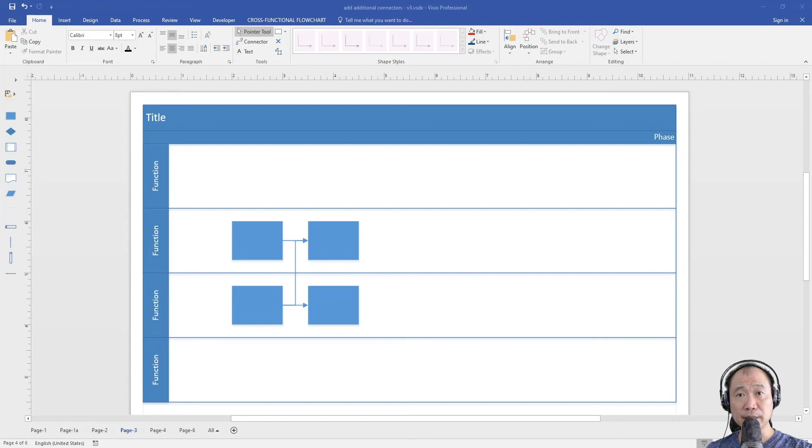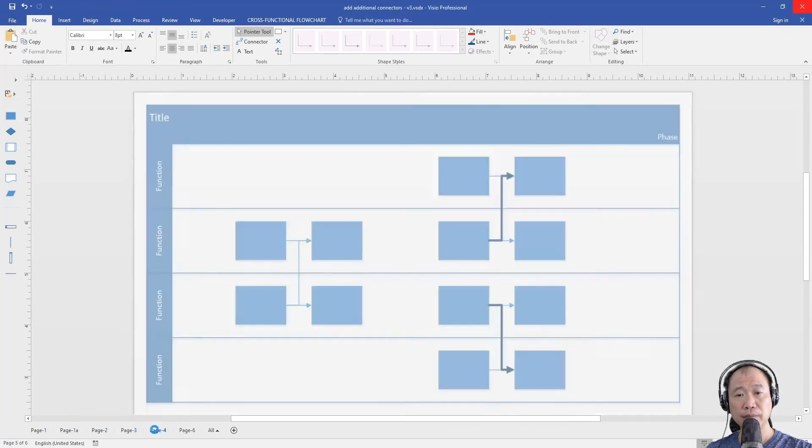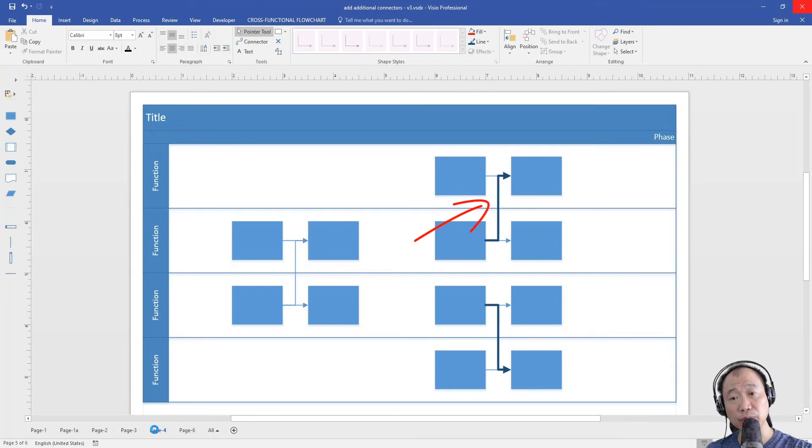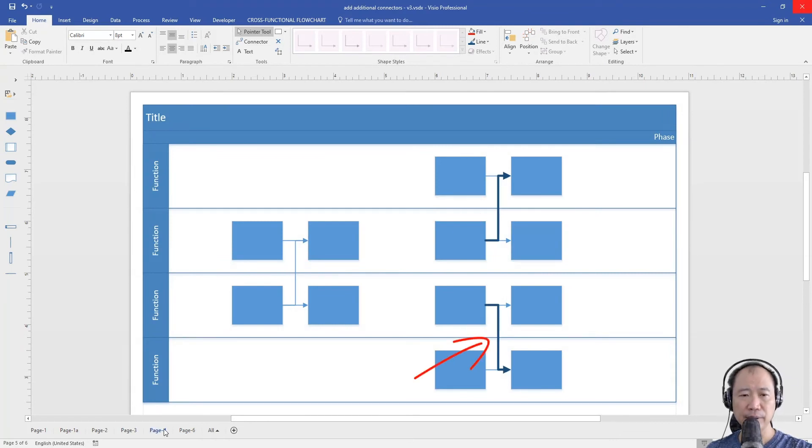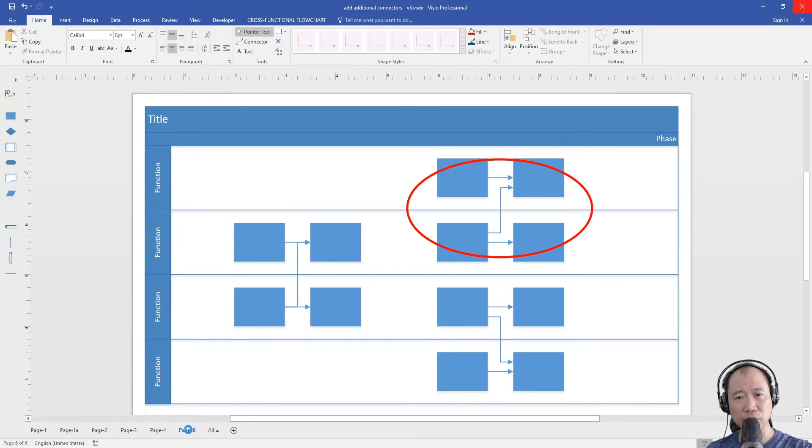Combined lines are sometimes confusing, such as this one. It's not clear whether the line should flow this way or that way. Split lines in this case makes the flow much clearer.